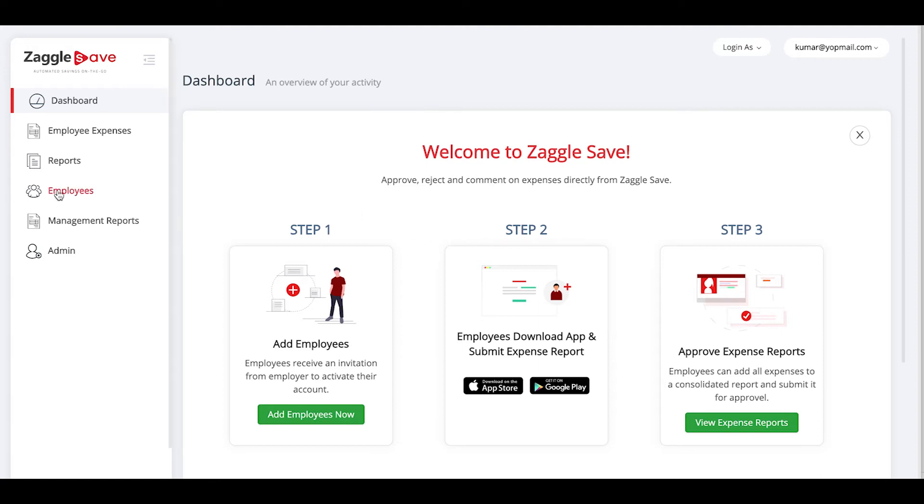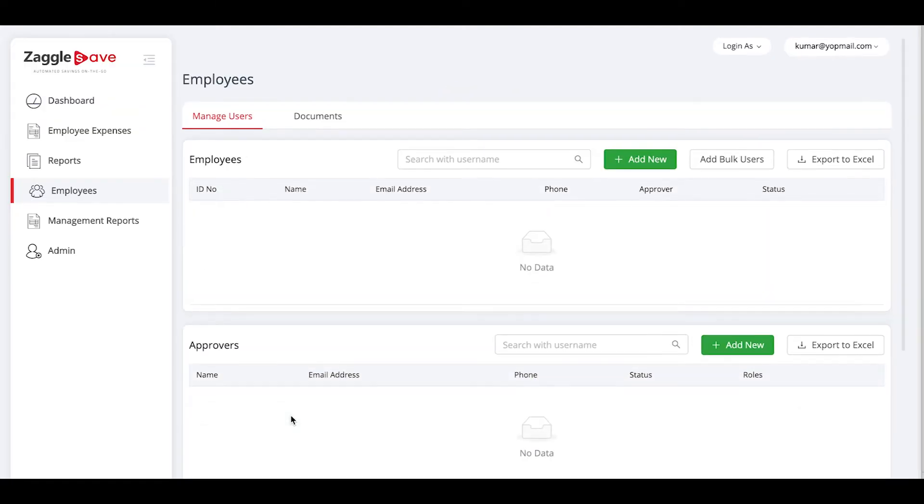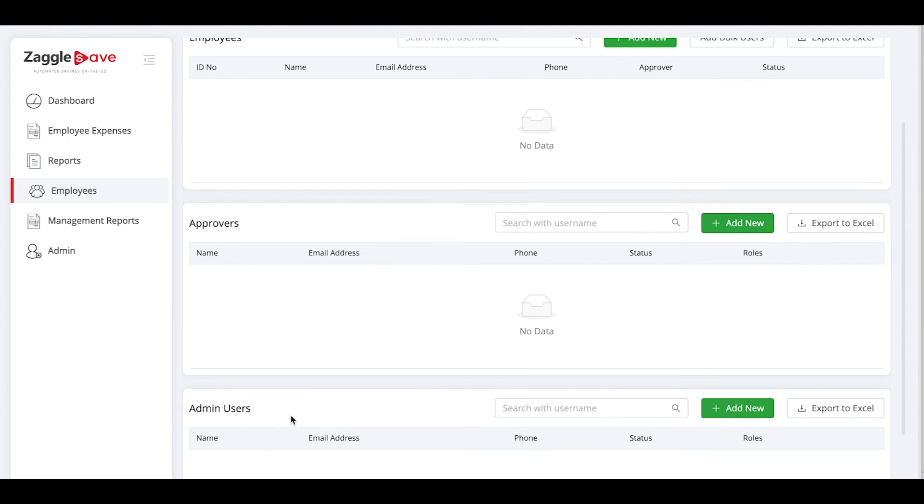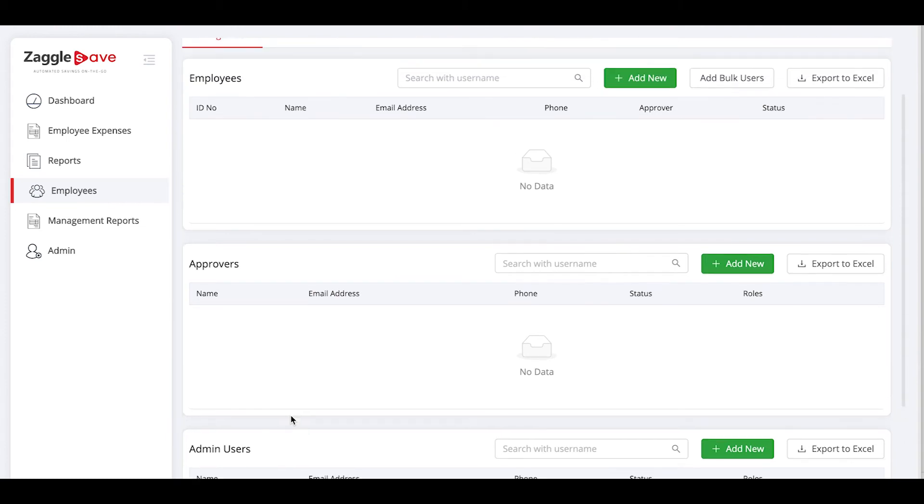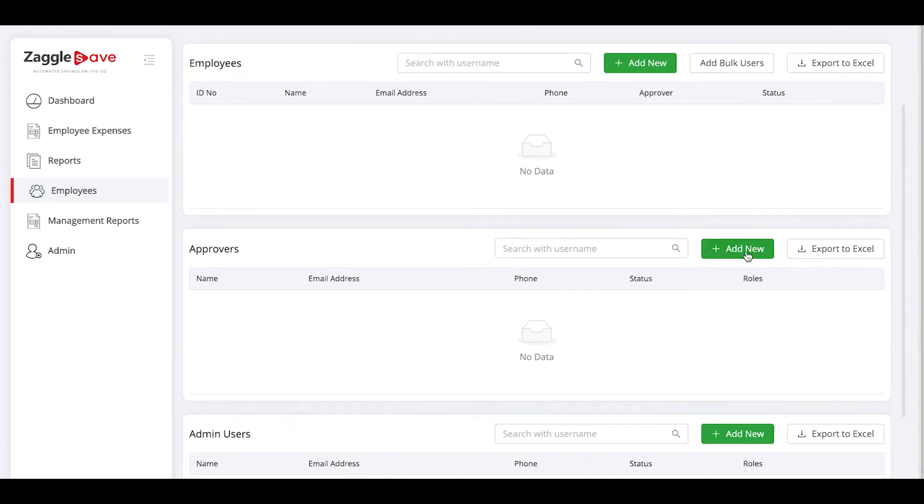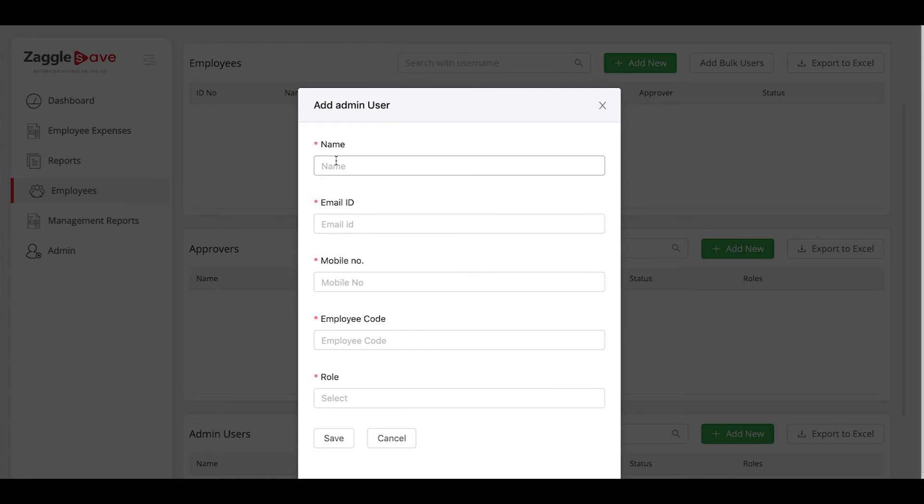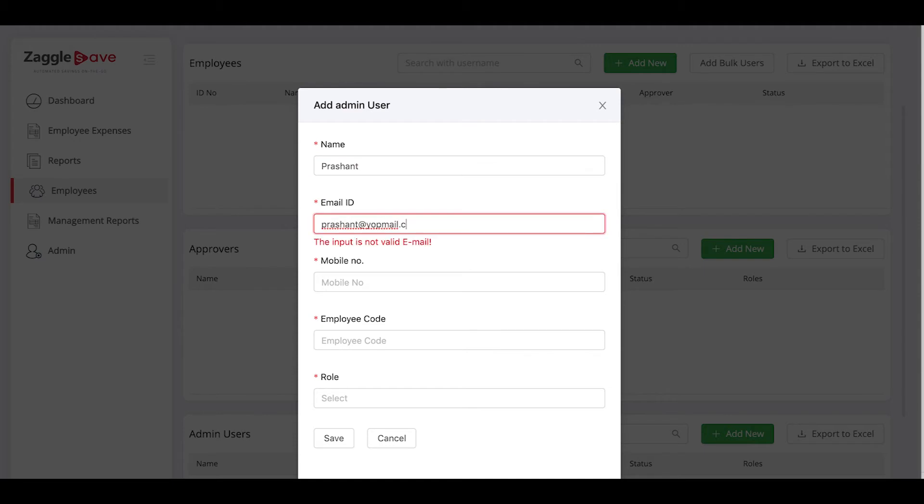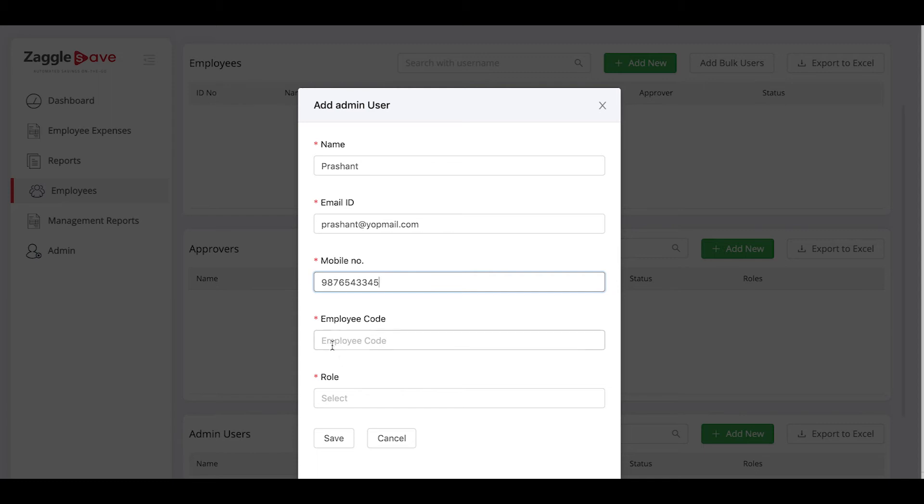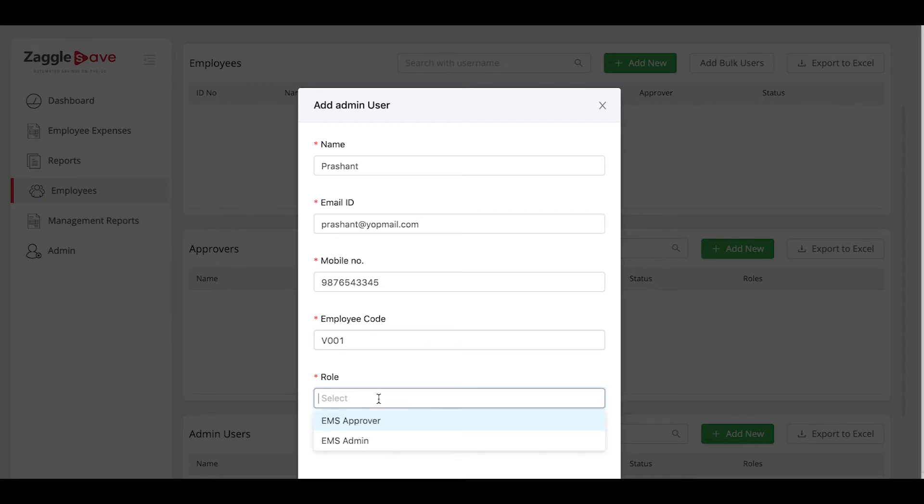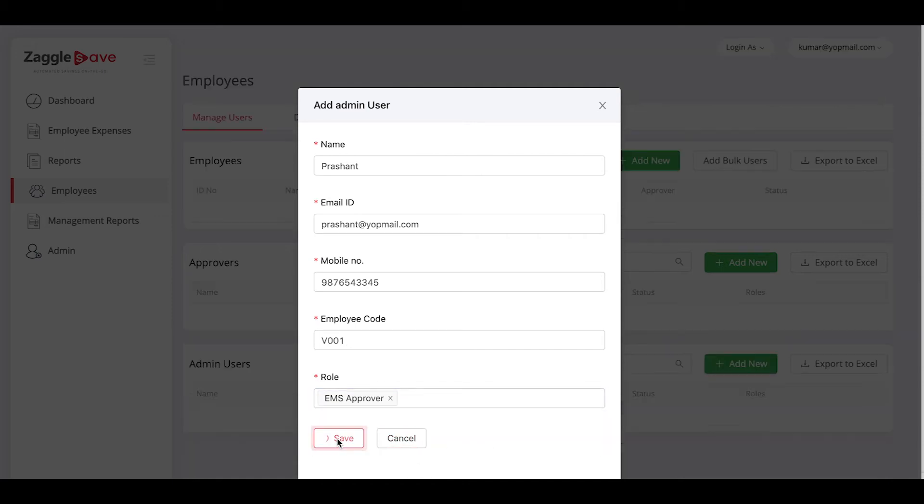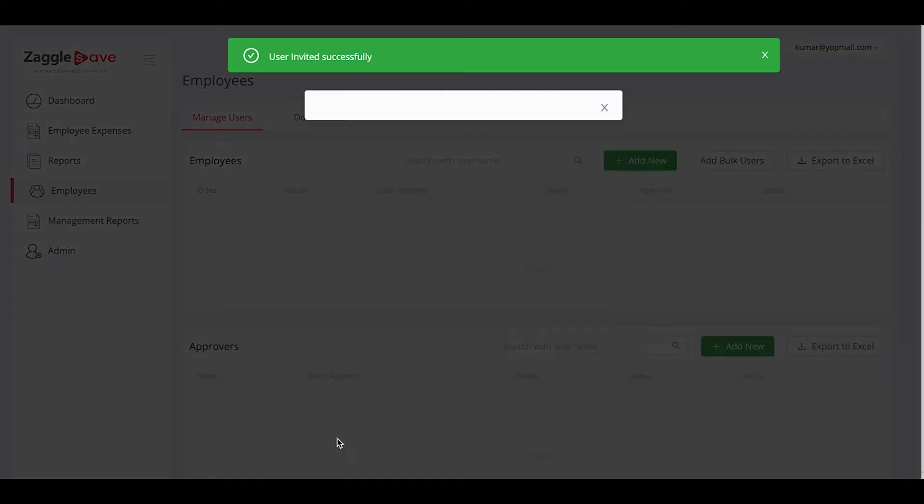To add the approvers and employees, you would select add employees now. First, create an approver to your organization as in the reporting manager. Give the name, email ID, number, employee code and select the role. And say save.